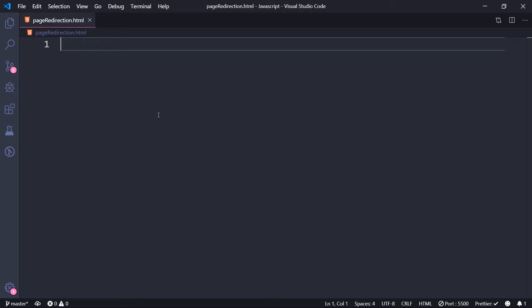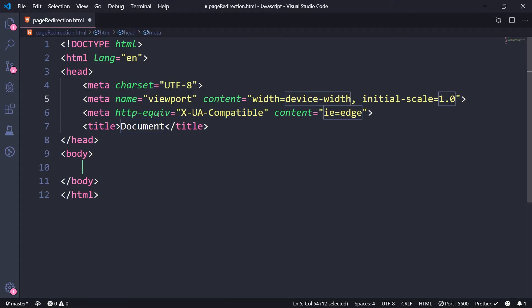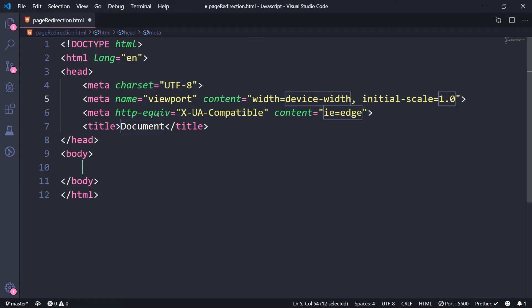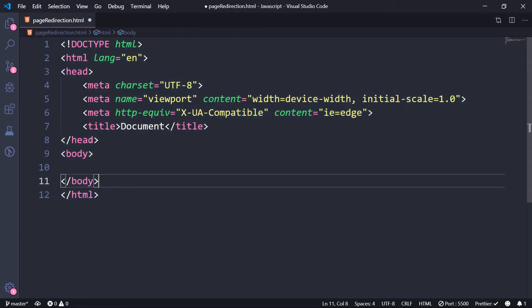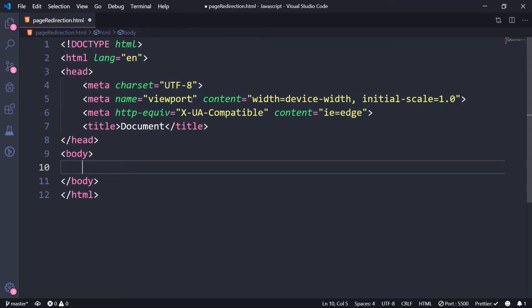Now, how do we redirect? For that, let me demonstrate it to you. Let me first write the basic, the what is it called? It's called the boilerplate code. So we have the boilerplate code in hand.